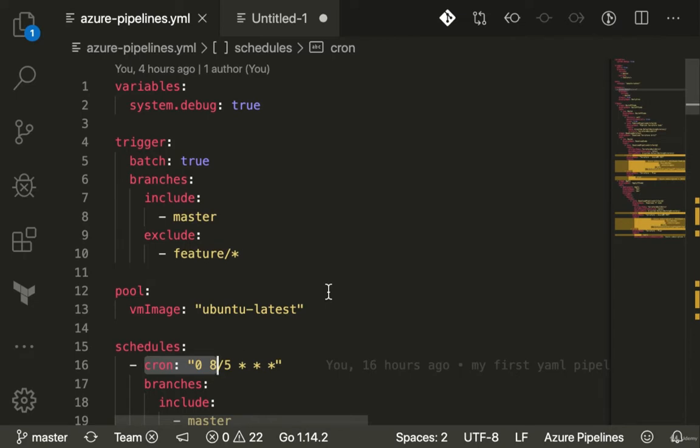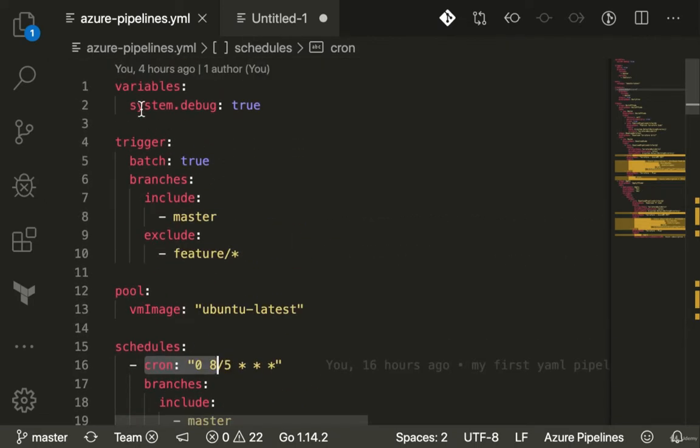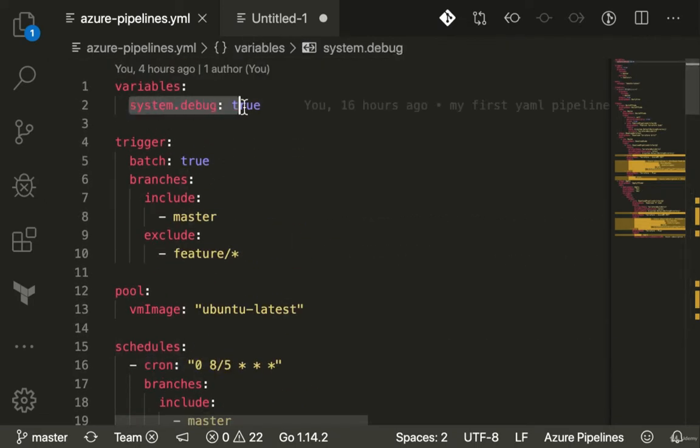There's a bunch of more features that we're going to talk about in this video. First thing is variables, second thing is conditions, and then we're going to have a bash script in our pipeline.